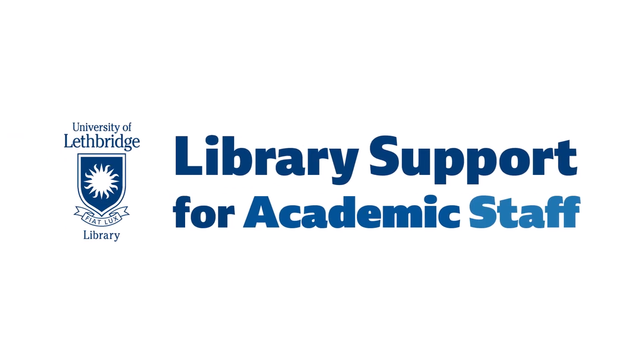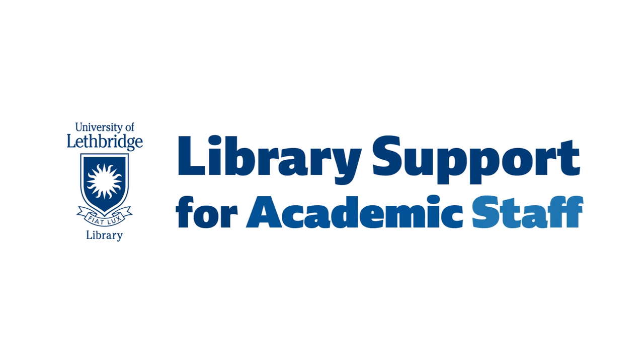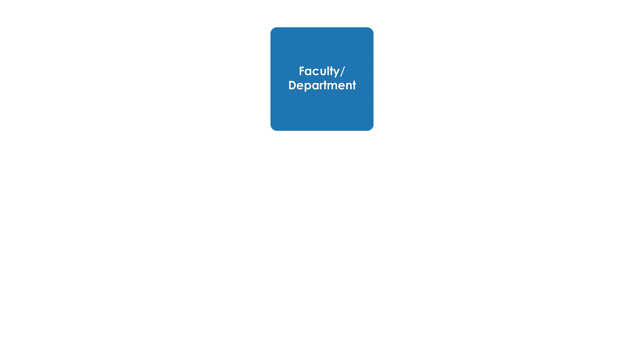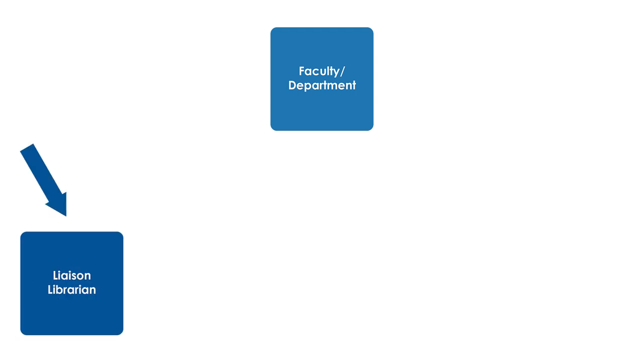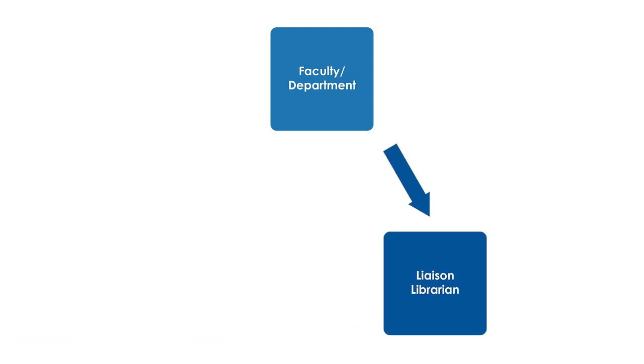Did you know that as an instructor or faculty member, you have a liaison librarian to support you in your teaching and research? We use a liaison model, so every department or faculty has an assigned liaison librarian.